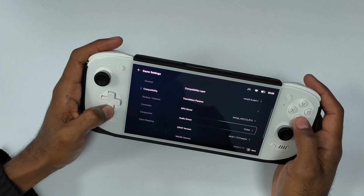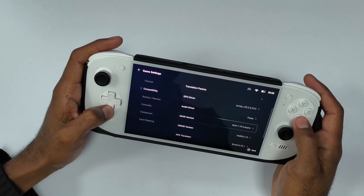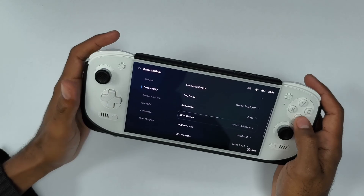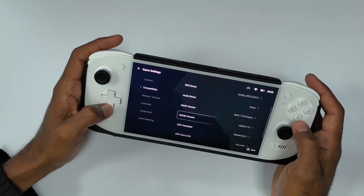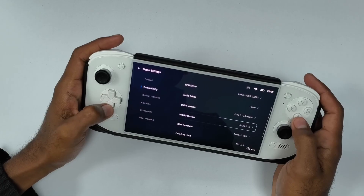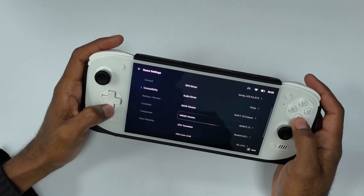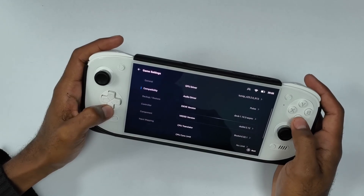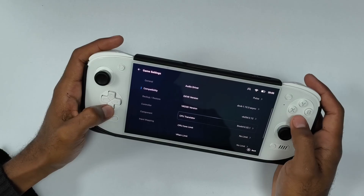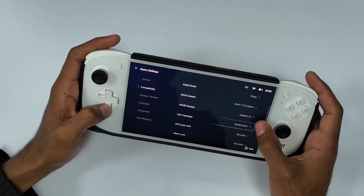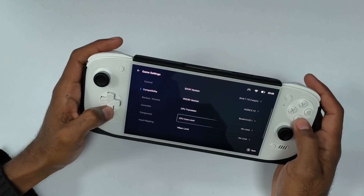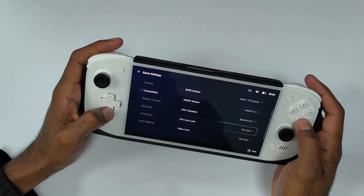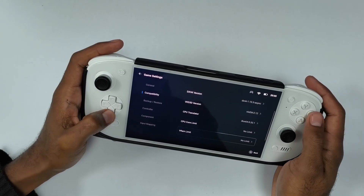We have Pulse for audio and DXVK 1.10.3 with async shaders. Then we have VKD3D version set to 2.12. Our CPU translator is Box32, CPU core limit is no limit, and VRAM limit is no limit as well.